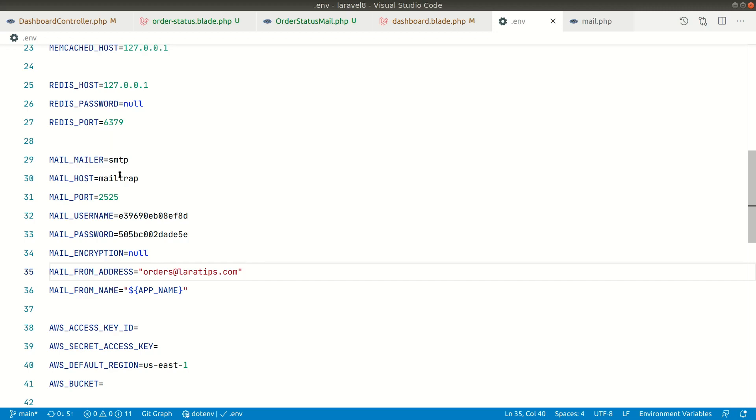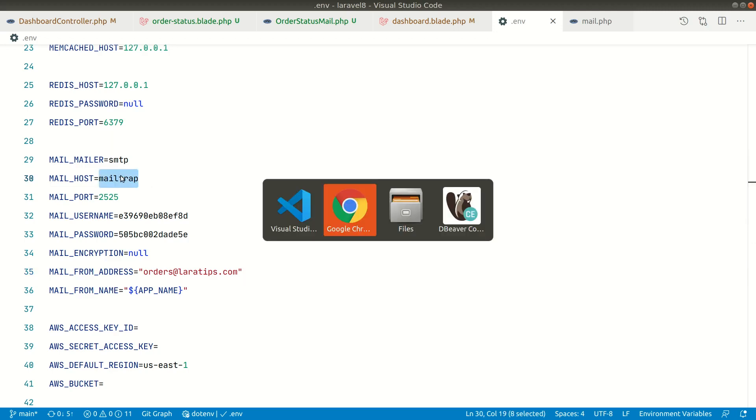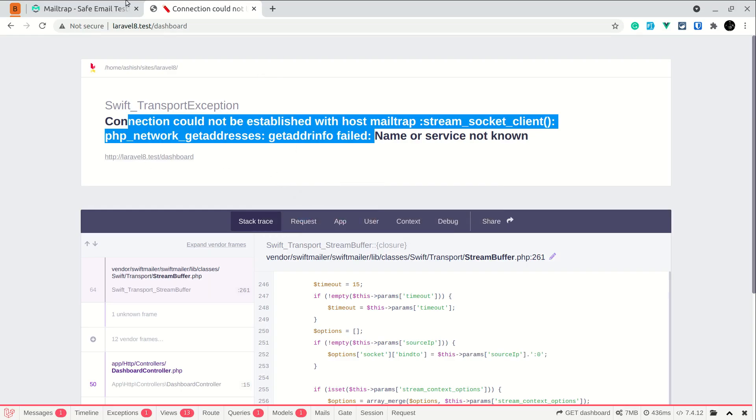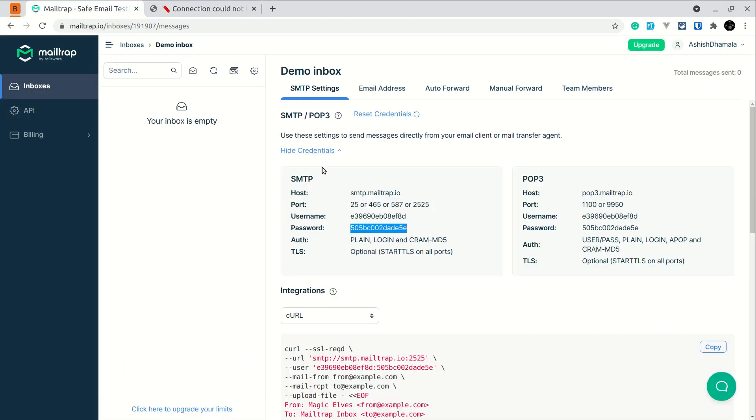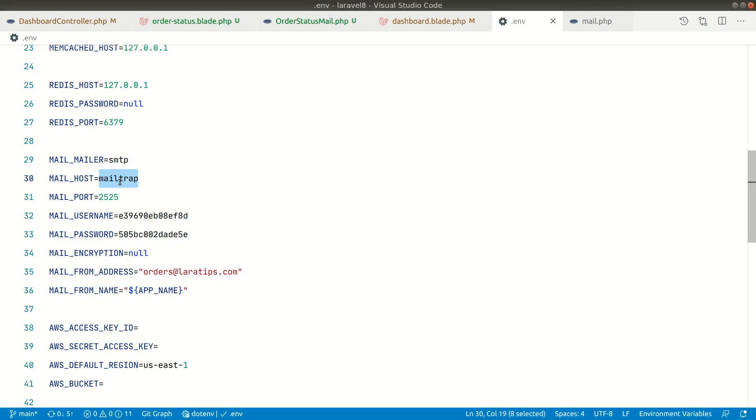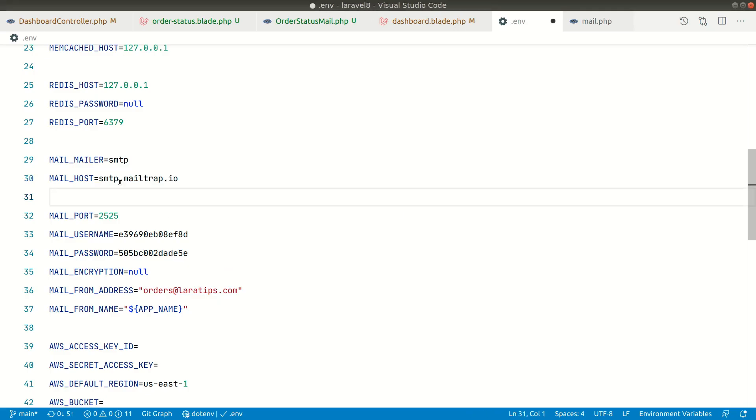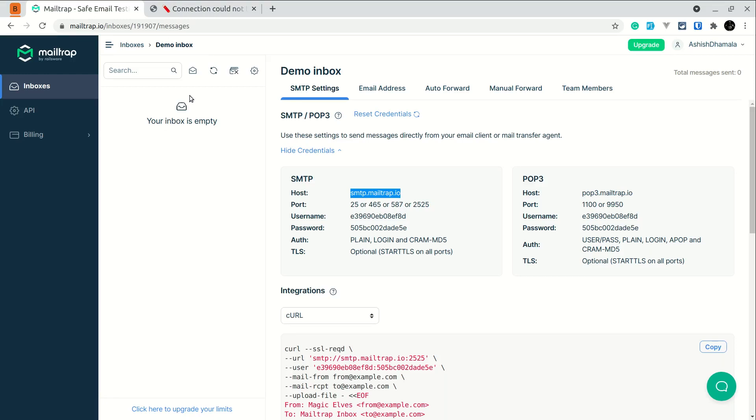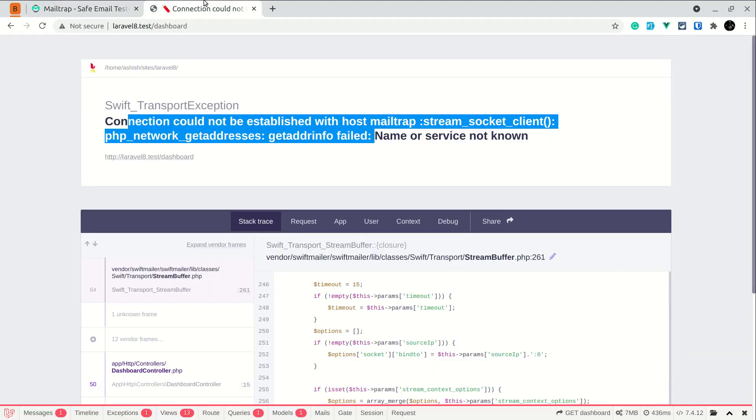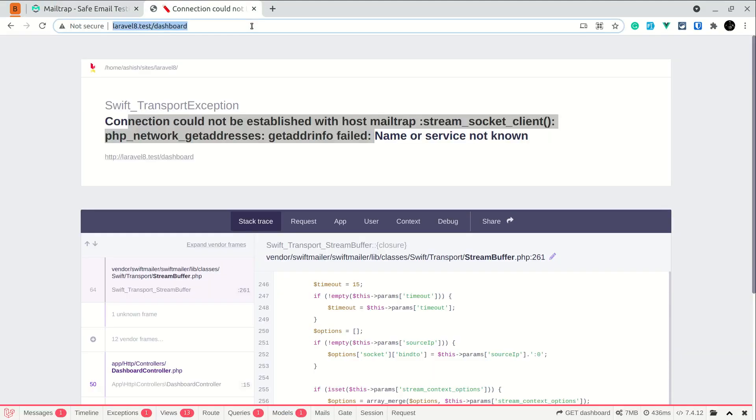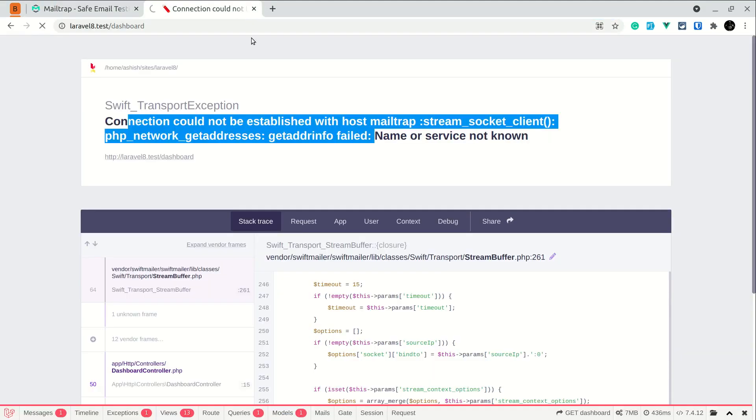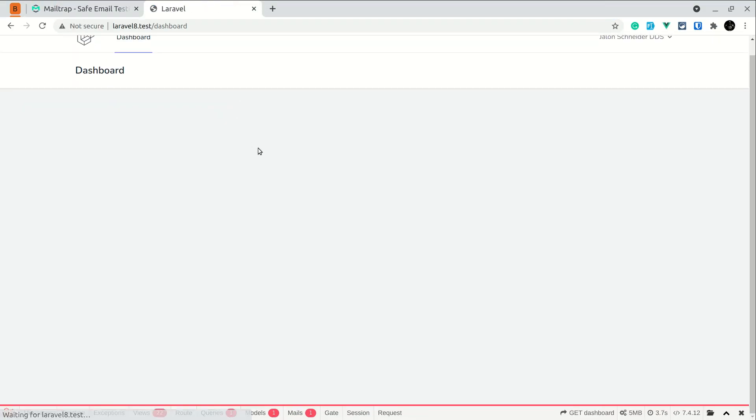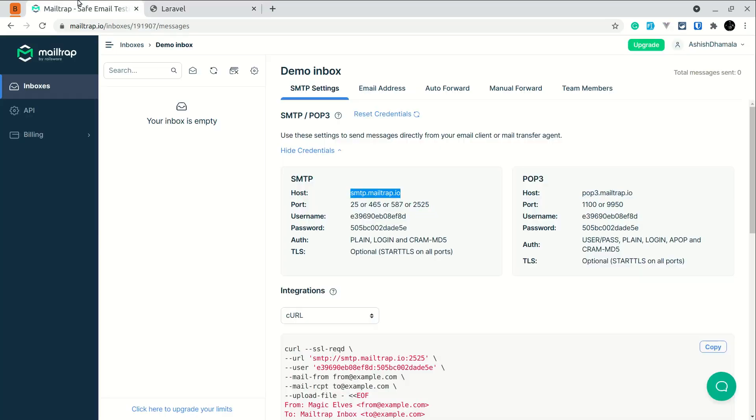Okay we are seeing this error, connection could not be established. So this is because we have written this in the mail host mailtrap. So if we look here in our this MailTrap configuration file we have to add this, okay, in the host. So this one. And now if I again refresh the page here, so you can see here the page has been loaded which means that email is sent.